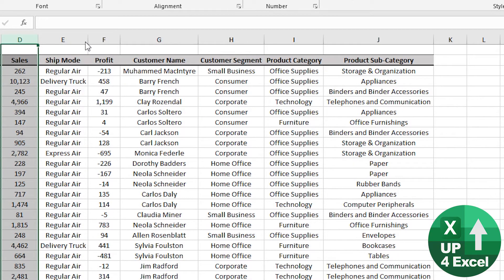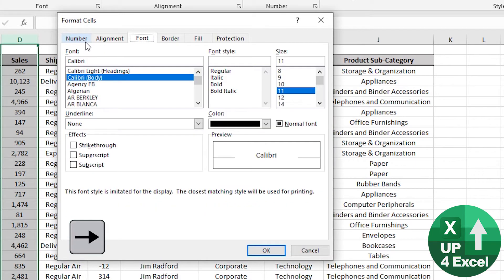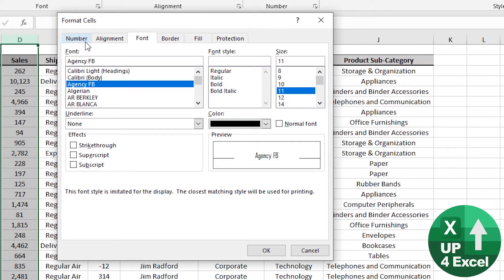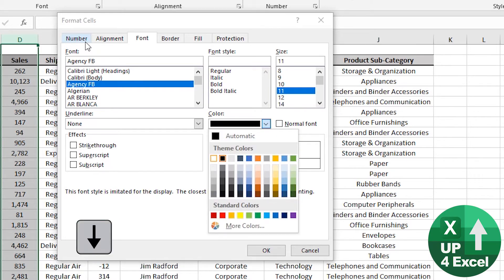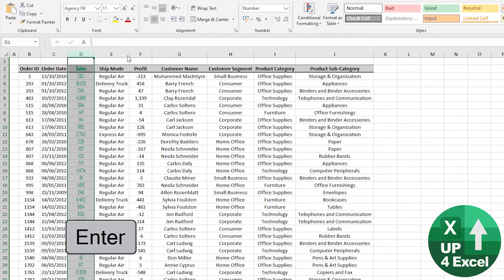If I wanted something else done, Ctrl+1 again. Say I want some kind of ridiculous font color — Tab through the options to Font, then arrow down to whatever font color you want. How about bright green? Select it, Tab again, then OK. Off we go.